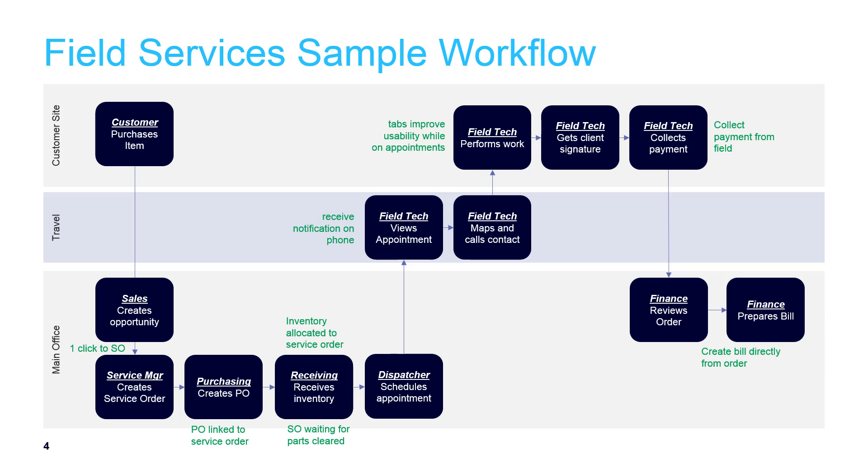In this video, we demonstrated an end-to-end process involving the sale and installation of a custom-ordered item. The green notes in the flow diagram indicate where 2018 R2 features are utilized.